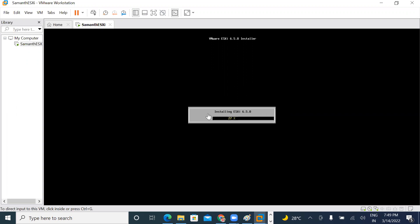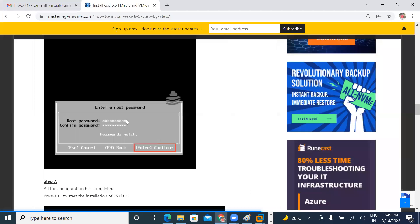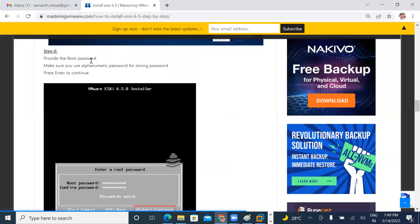ESXi is an operating system. What is Windows operating system? ESXi is a Linux-based operating system. Linux is a command-line operating system. So for a Linux-based operating system, the default username is root. Provide the root password.